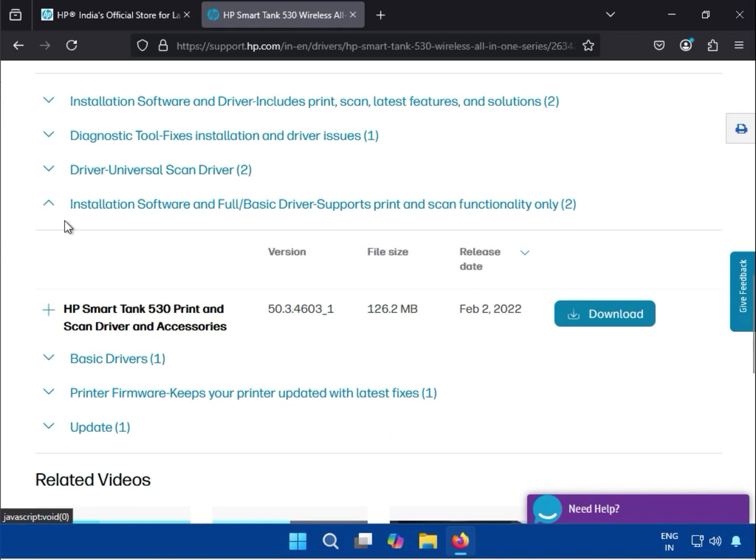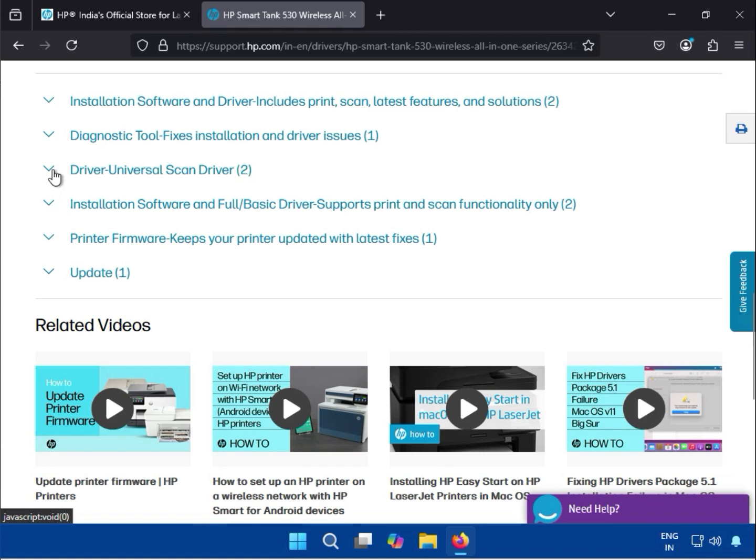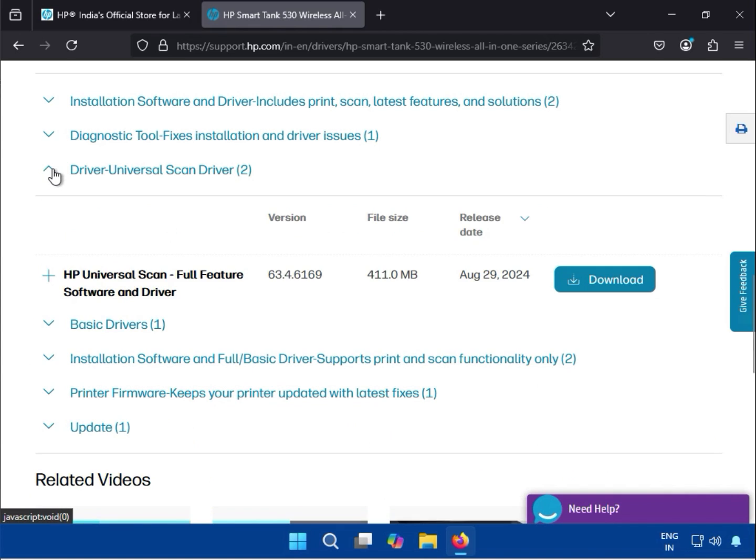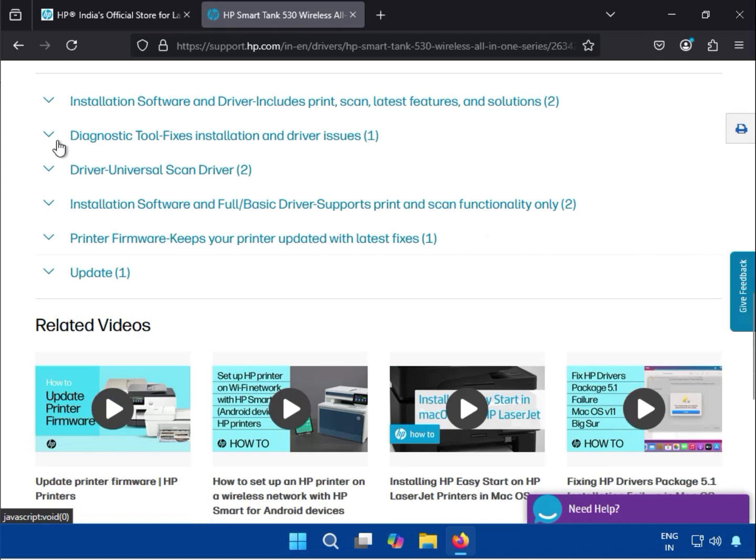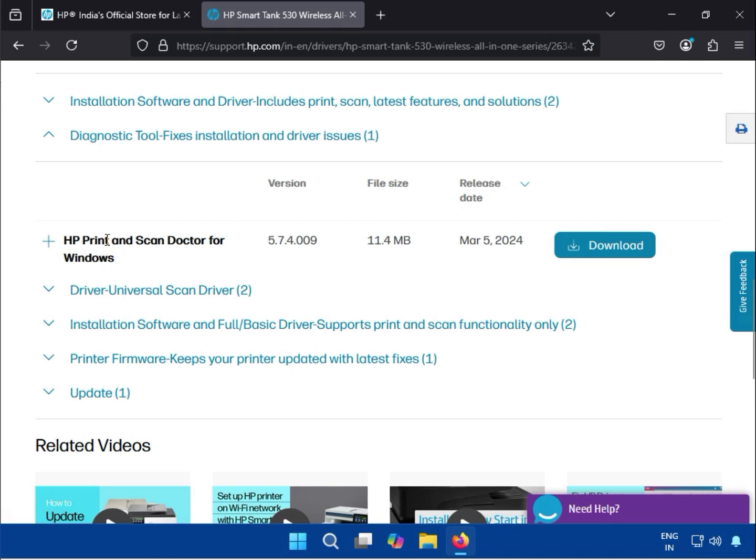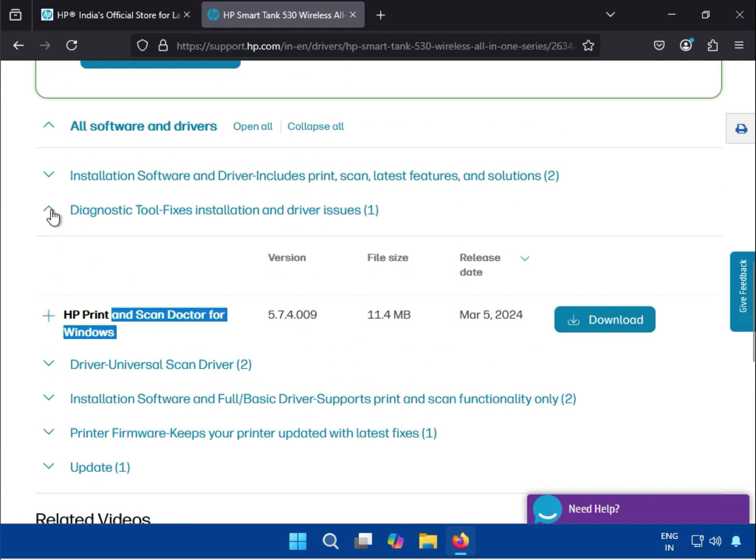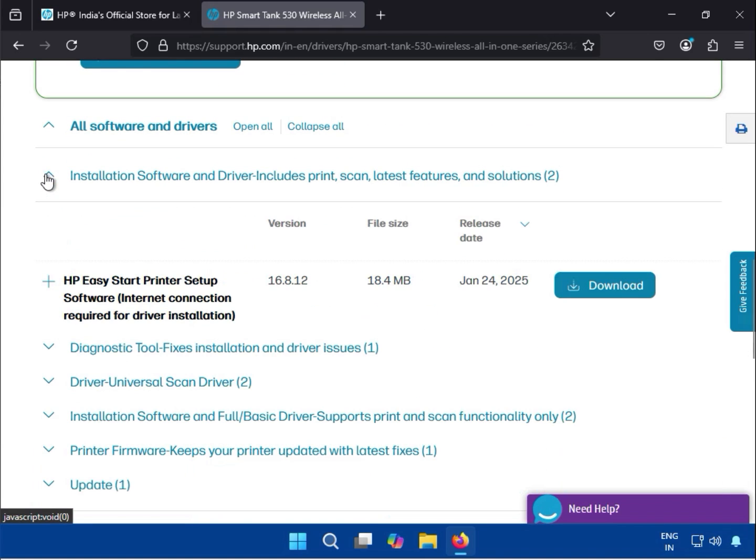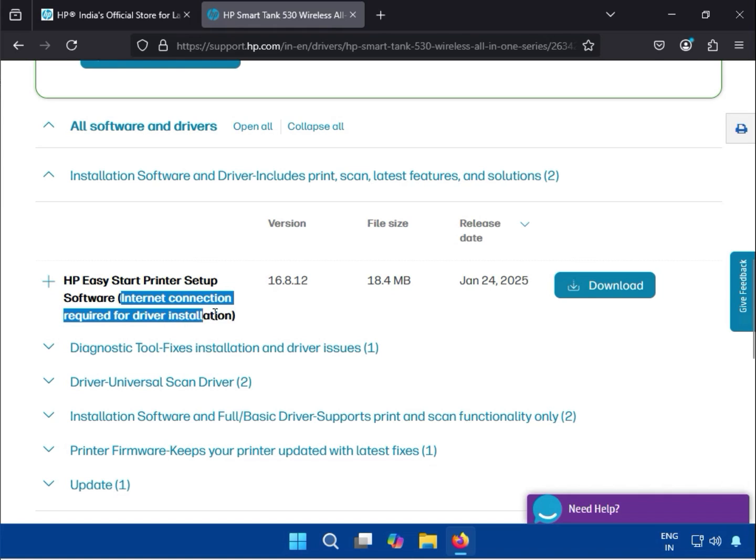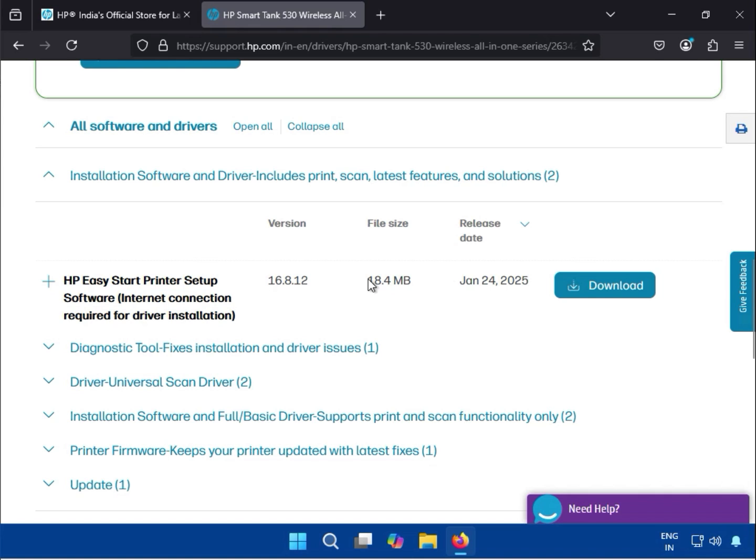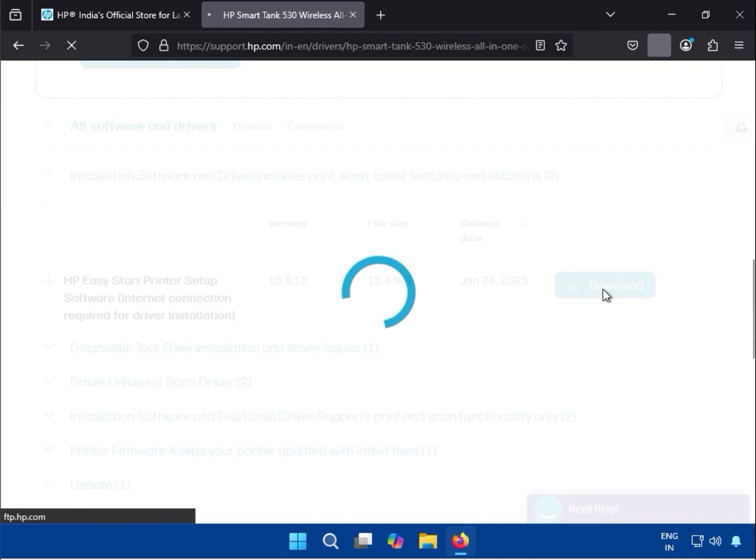This is scanner - necessary. This is also scanner. This is diagnostics if your printer has some issues, you can scan and troubleshoot it. This is the driver. This requires an internet connection. Just single click to download.